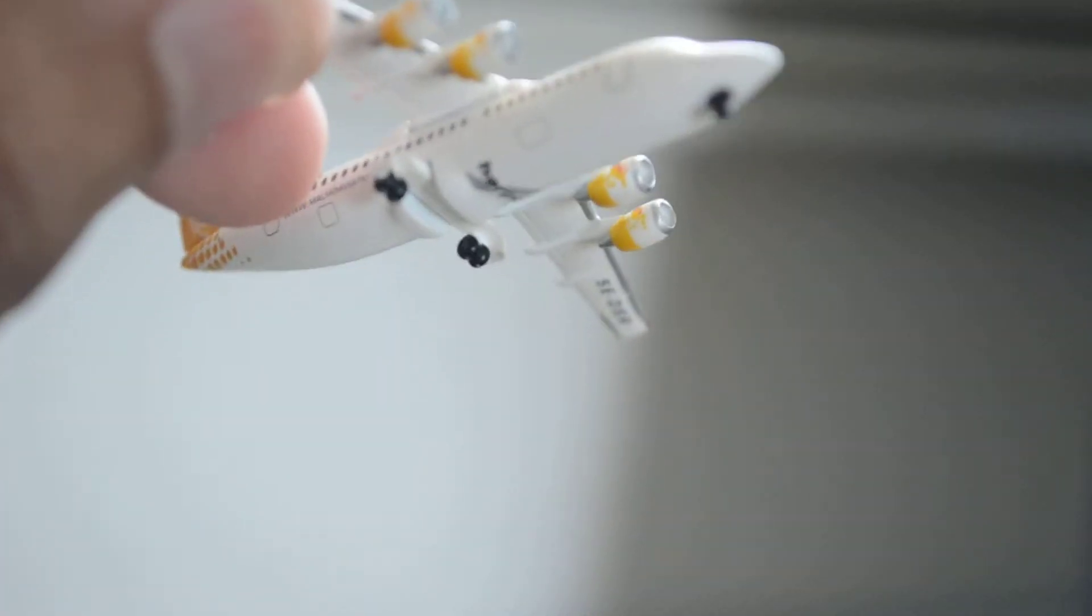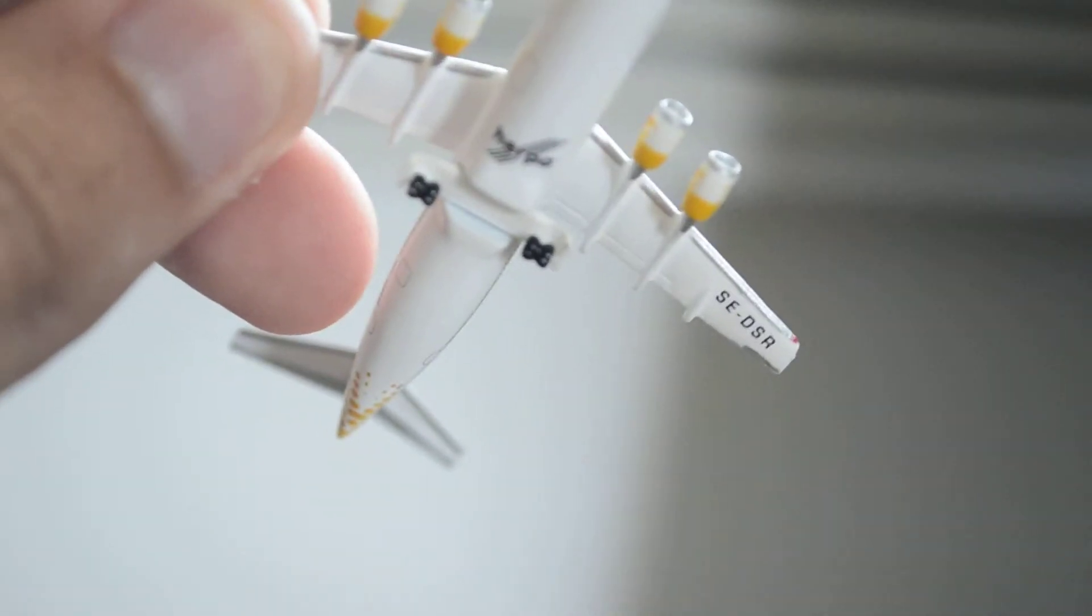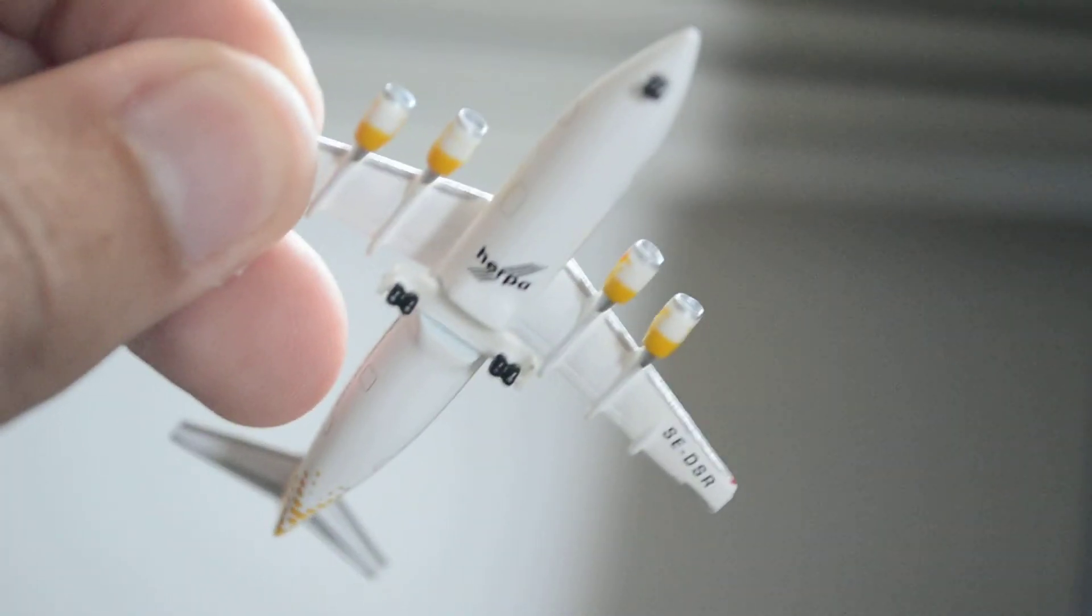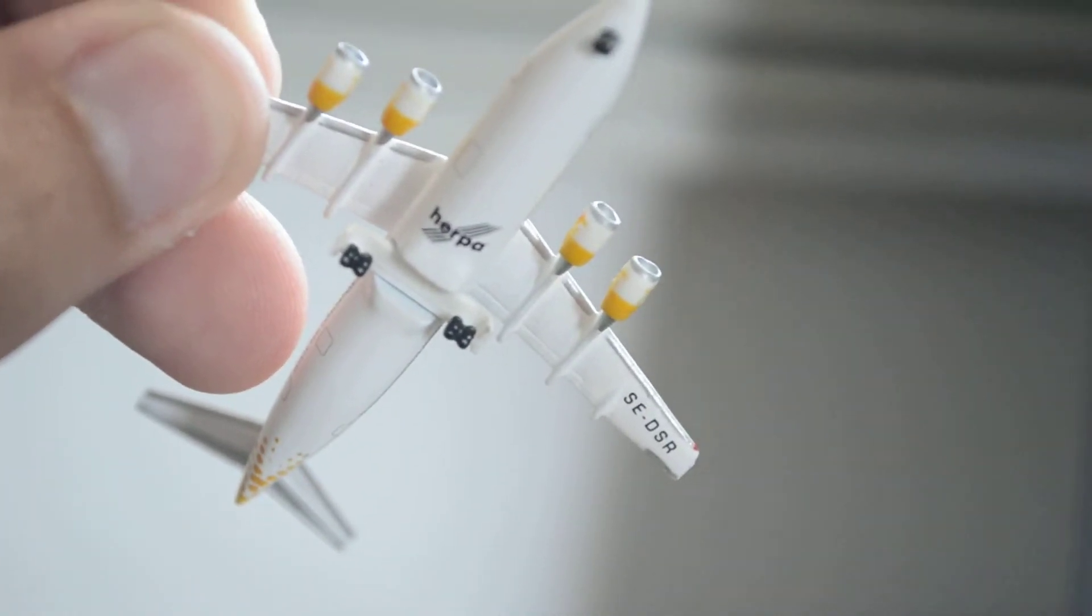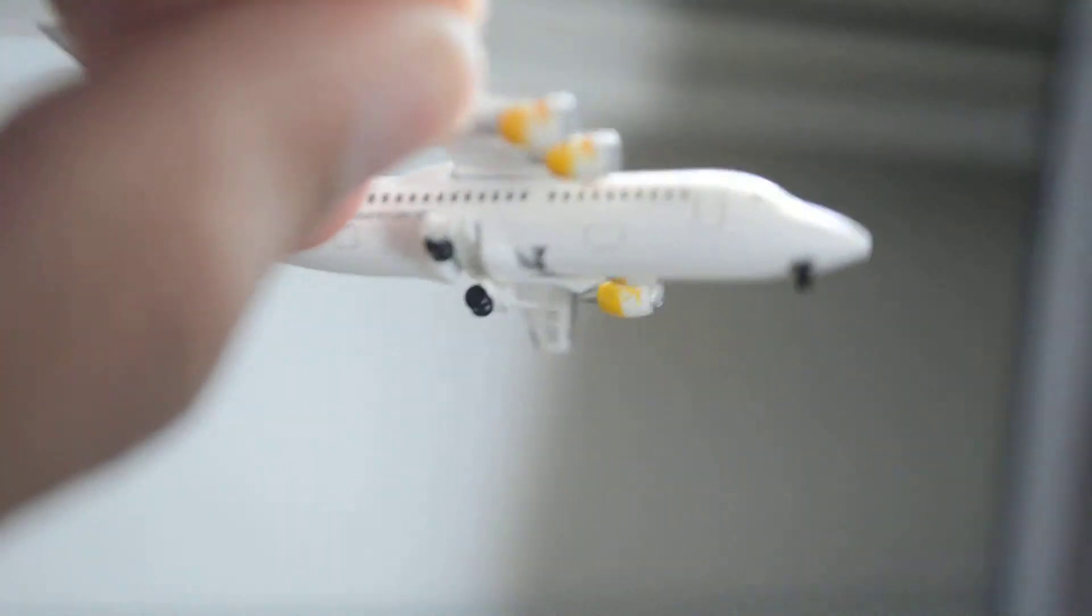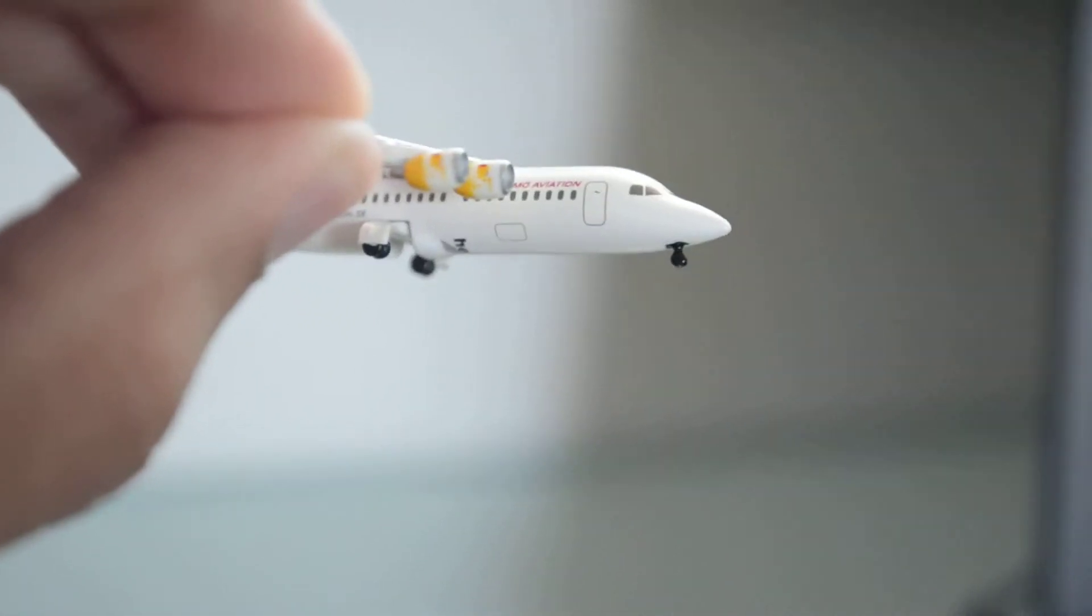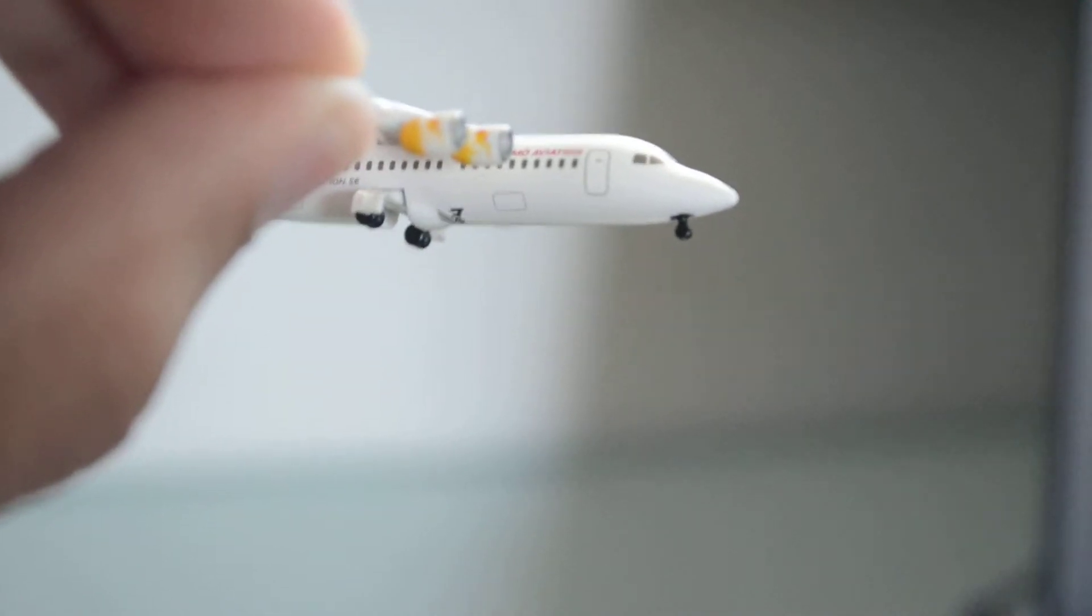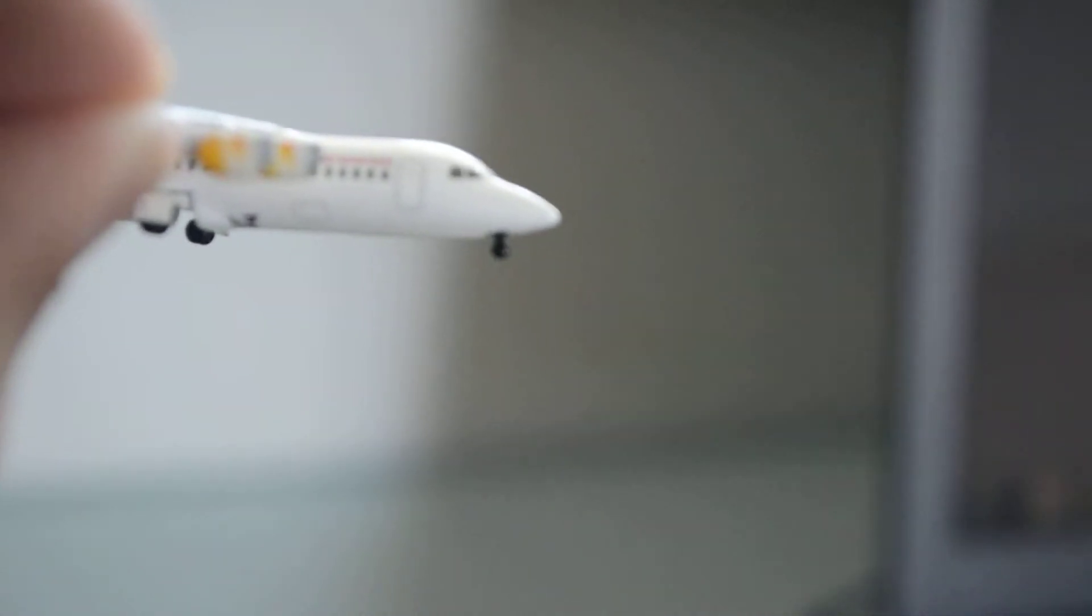Another thing I didn't like is the Herpa logo. I think it's a bit too big. They could have made it smaller. I don't know because you can still see it when you put it sideways. So I don't like this very much.